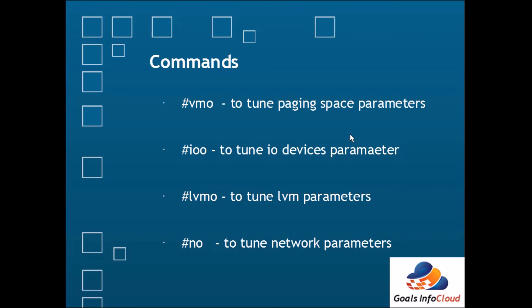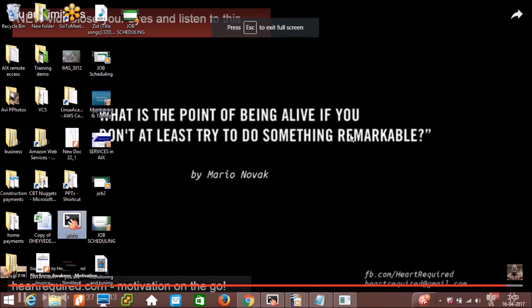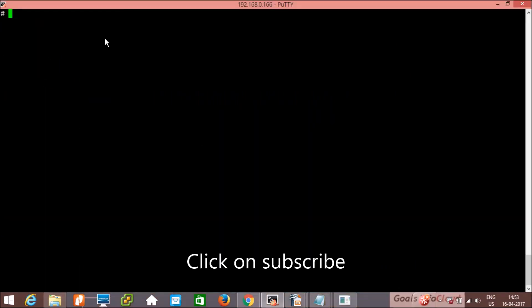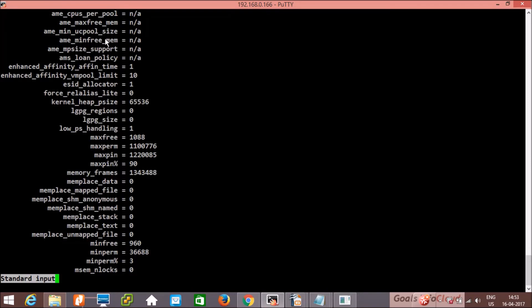Let's do the practical of this one. vmo -a | more. All these parameters can be tuned. Make sure you have proper values with you before making changes.